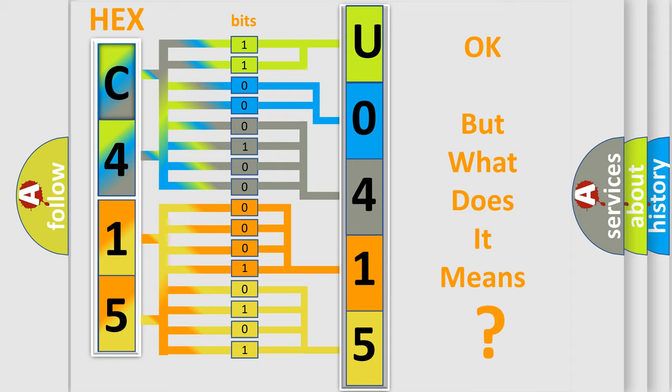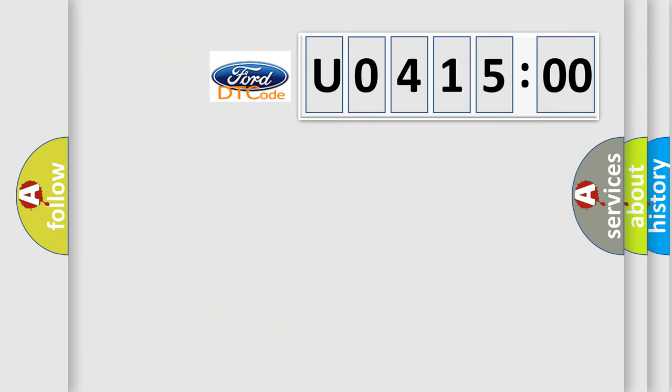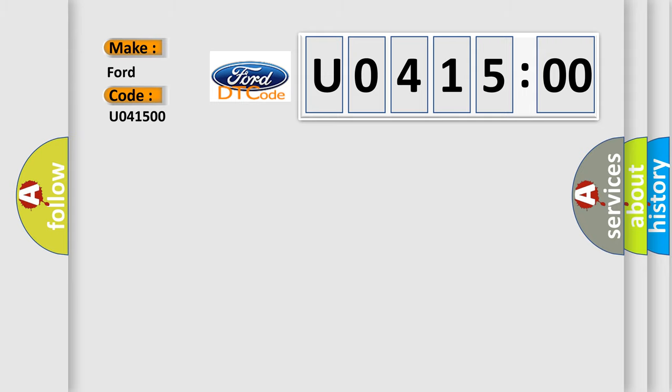The number itself does not make sense to us if we cannot assign information about what it actually expresses. So, what does the diagnostic trouble code U041500 interpret specifically?